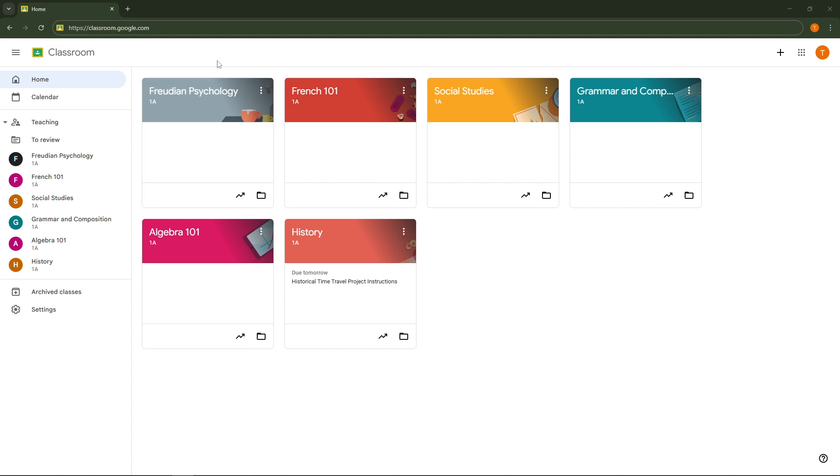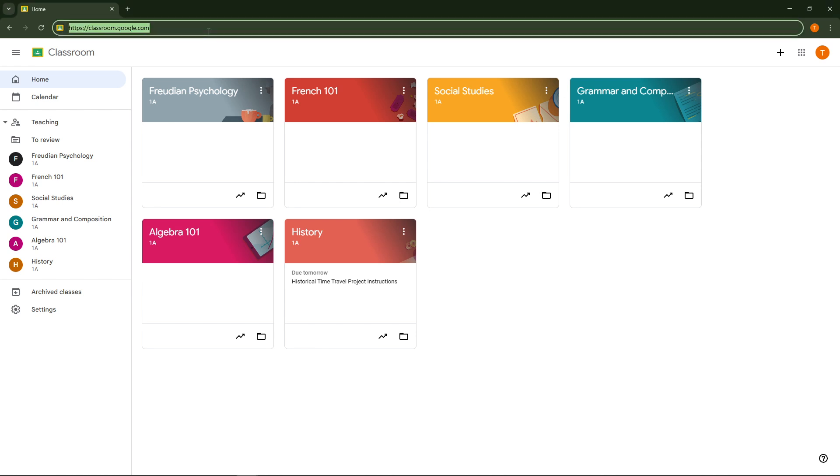First you'll want to navigate to classroom.google.com. Make sure that you're signed in with your Google account. This is the hub of your Classroom environment where you have access to all your classes and coursework. If you're not logged in already, go ahead and do that now.